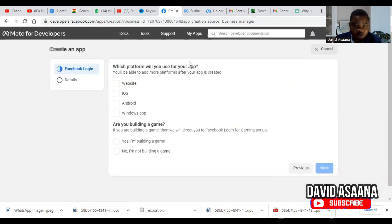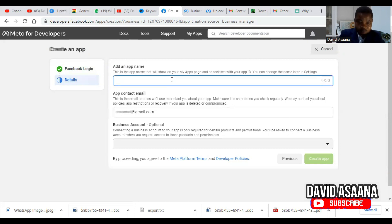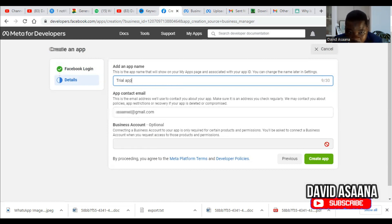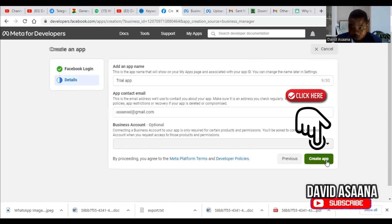Choose which platform you'll use for your app — you can add more platforms after creation. Choose Website. Then it asks: are you building a game? Click Next. Enter your app name — you can just make a tryout app. Add your contact email. For Business Account, it's optional — connecting a business account is only required for certain products and permissions. It's already connected to this business account by default. So click Create App and enter your login details.